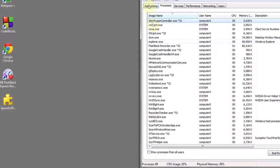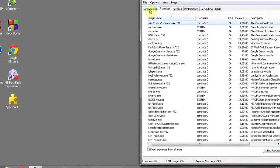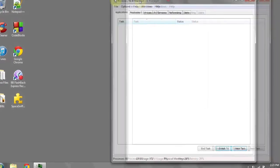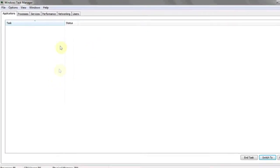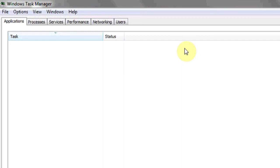Next, click on Start Task Manager, and then on the Applications tab at the top, click it. Here you'll see a list of all the applications currently running, their status, and the size on disk.